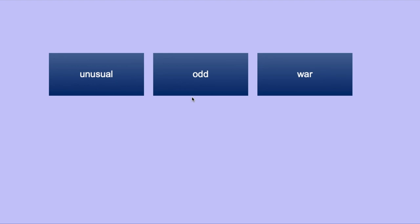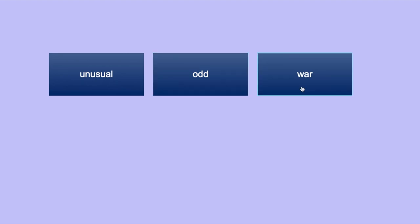In the next example, we can see unusual, odd and war. Odd and unusual are synonyms. War is the odd word out.